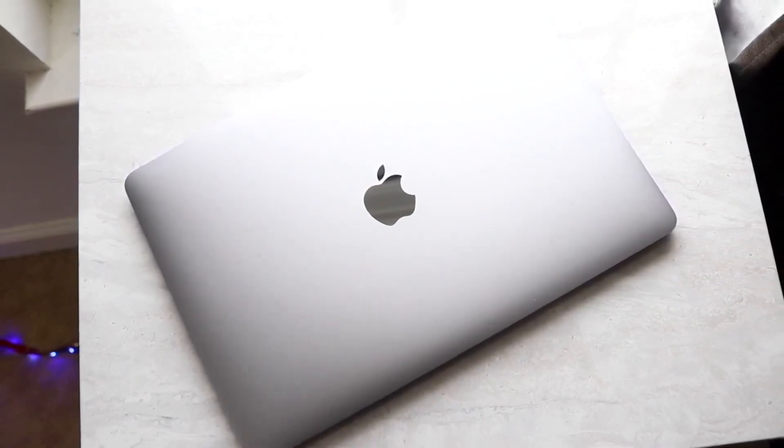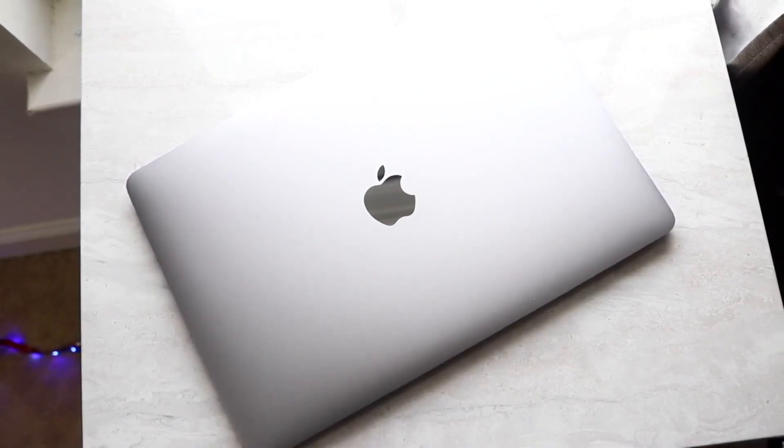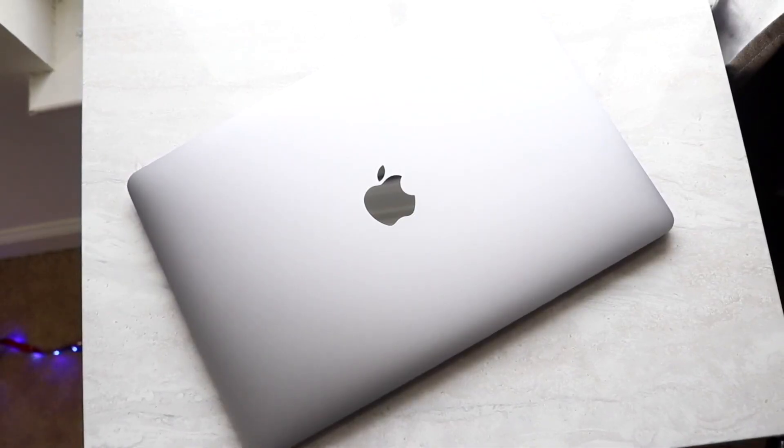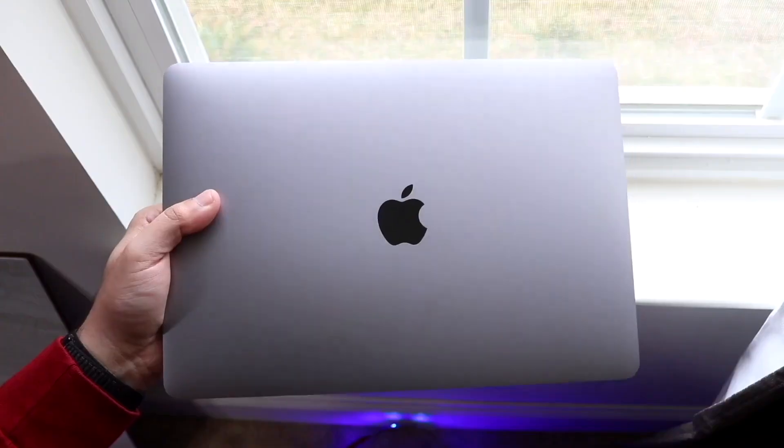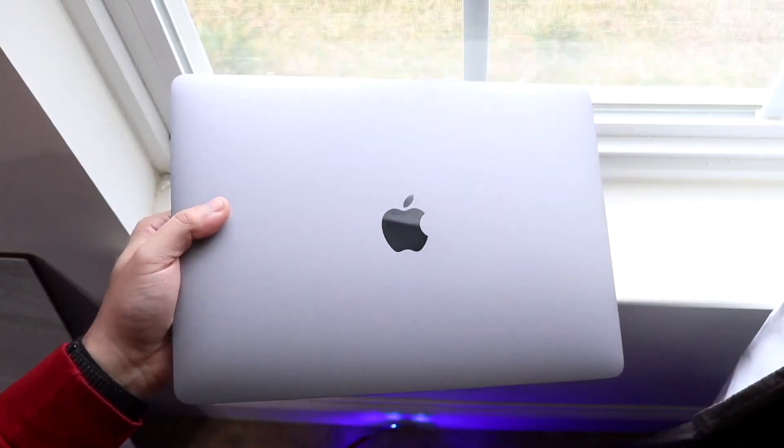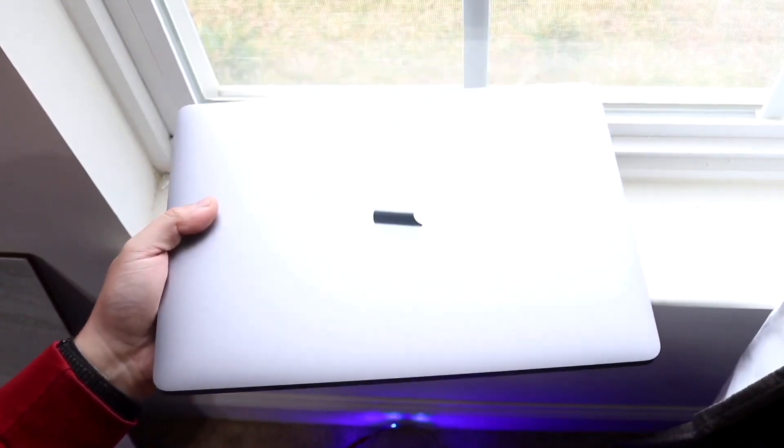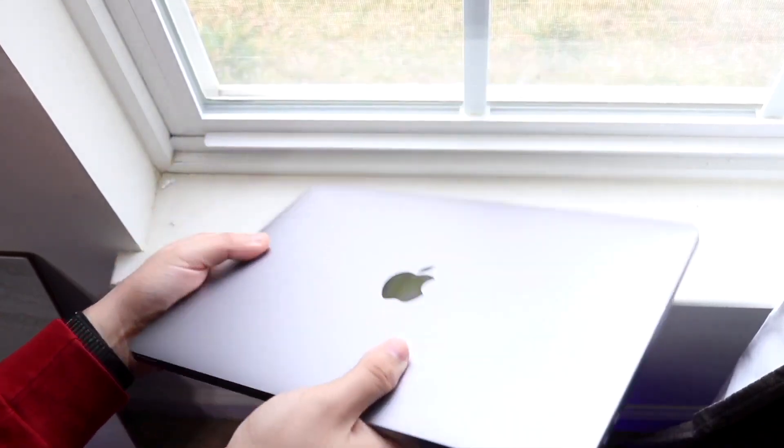But there are a couple of cons with this particular MacBook in this year. I kind of already hit on it but the design is a little bit outdated. When we're talking about how current generation MacBooks look and what they're giving you, most of them are giving us 120 hertz displays and the lack of a touch bar, things like that.